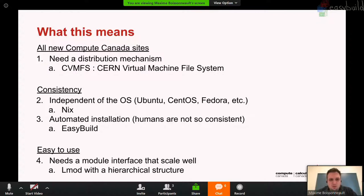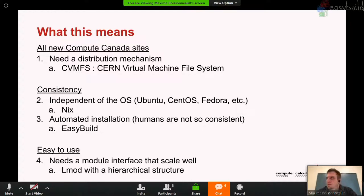With those goals, we evaluated different tools and selected a few. CVMFS was selected as the distribution mechanism — that's how we ensure installed software actually reaches the site. For consistency and OS independence we chose Nix, although as I'll say later that will be changing. For scientific software we chose EasyBuild over SPACK and others. And we went with LMOD because we really wanted a hierarchical module tree to avoid presenting users with 5,000 different modules at once.